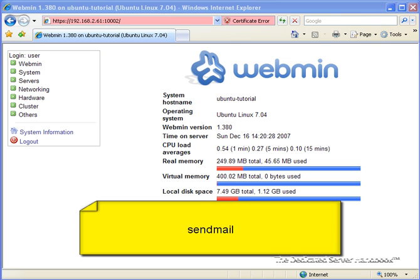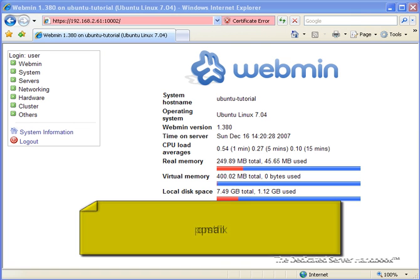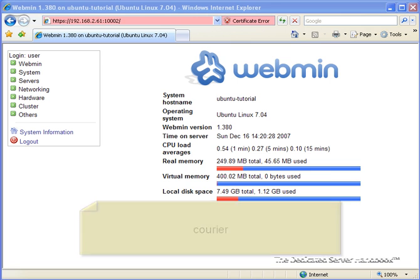There are several popular mail server packages out there, including SendMail, Exim, PostFix, QMail, Courier, and more. We can't possibly cover every one of them.